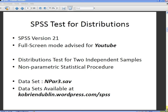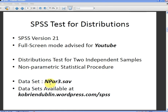In this presentation we are going to look at the independent samples distribution test for SPSS. The version of SPSS we're using is version 21 and for best use on YouTube I advise full screen mode. Distribution tests for independent samples — this is a non-parametric procedure. The dataset we're going to use is called npar3.sav and it's available at my website kobriendublin.wordpress.com.